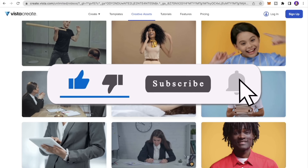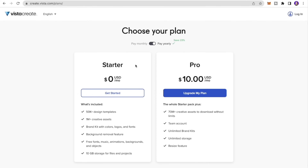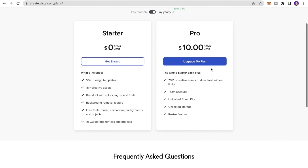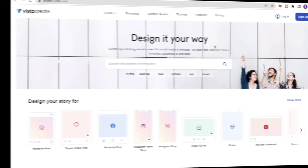The tools allow you to add music or full HD video to your clips. When it comes to pricing, they have a Starter pack and a Pro pack. The Starter pack is free, and in the Pro plan you pay $10 USD per month. In the free plan you get 50,000 design templates, 1 million creative assets, brand kit with colors, logos and fonts, background removal, free fonts, music, animations, various objects, and 10 GB storage. The Pro plan adds 70 million creative assets, unlimited downloads, a team account, unlimited brand kits, unlimited storage, and a resize feature.